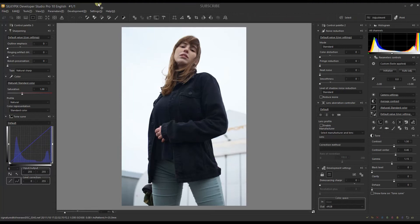Hey guys, welcome back to my channel. Today in this video we're going to talk about how to edit portrait photography in Silkypix Developer Studio Pro. This is not just about Silkypix specifically, but portrait photography in general, because many of the tools should be available in other editing software, so if you find similar tools you can apply the same approach and get the same results.